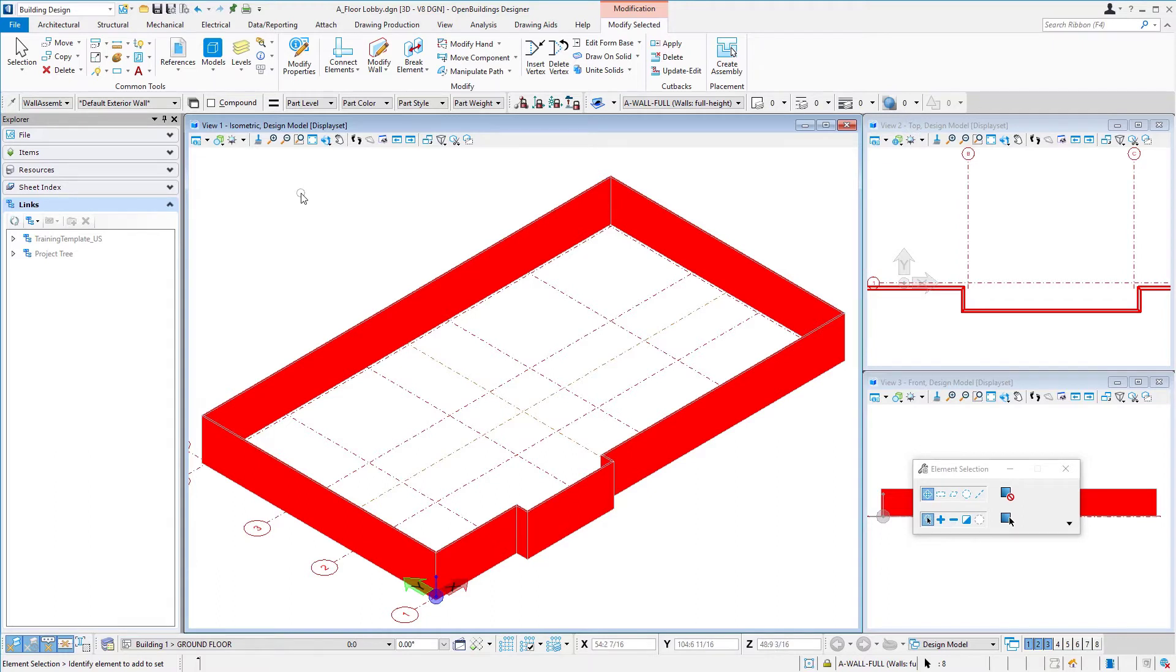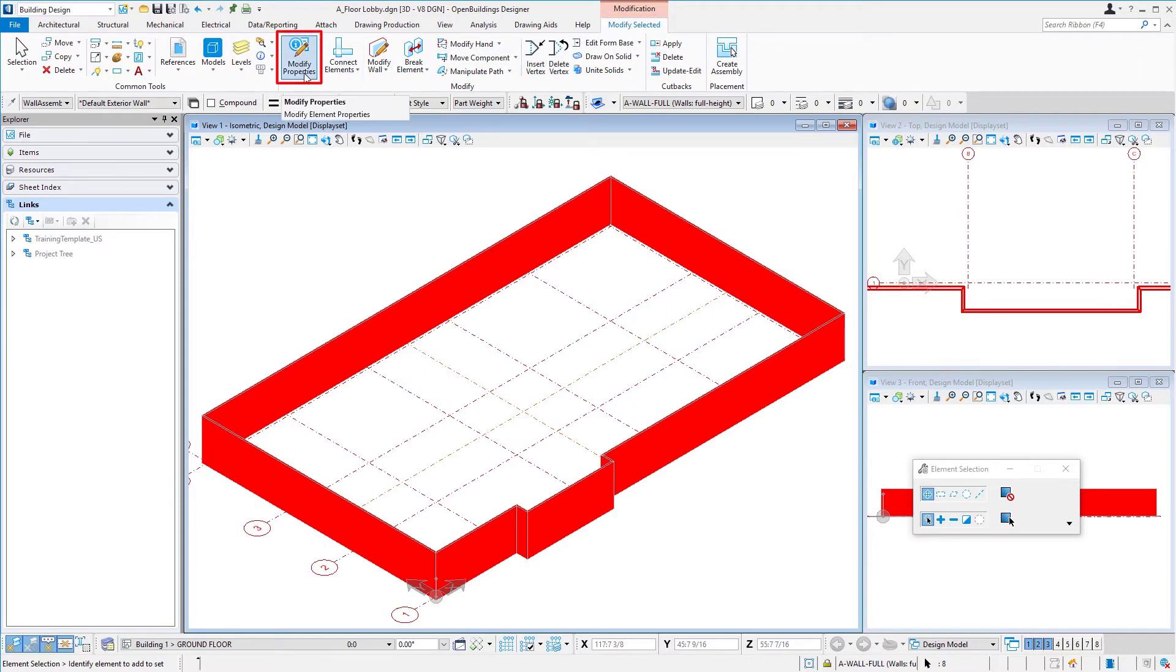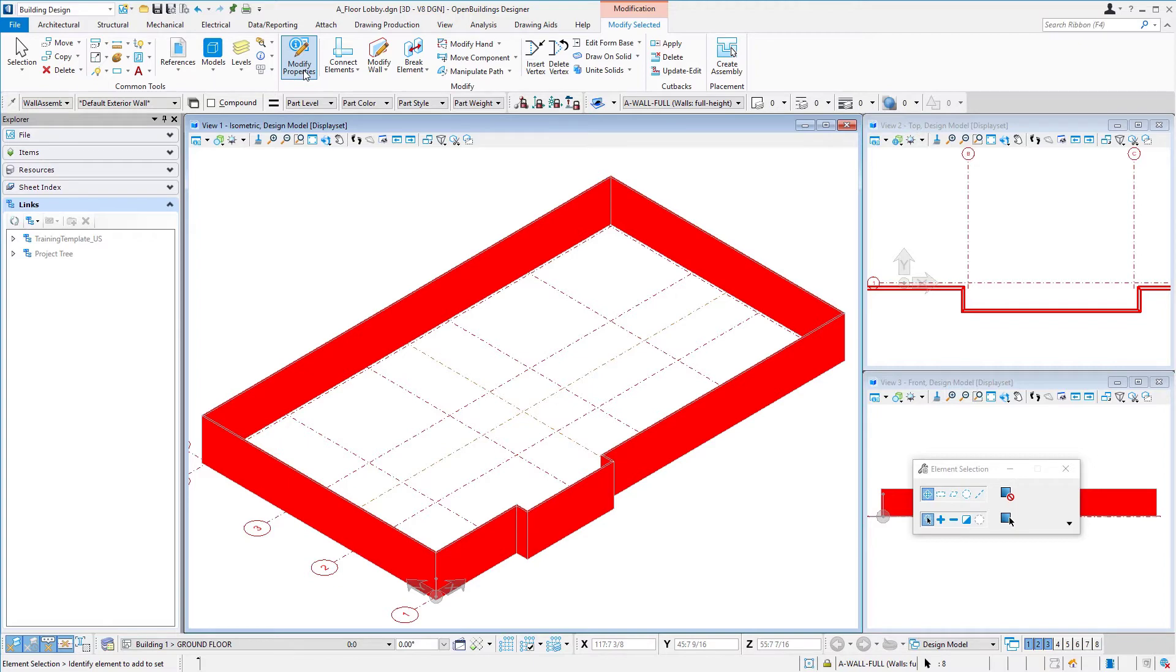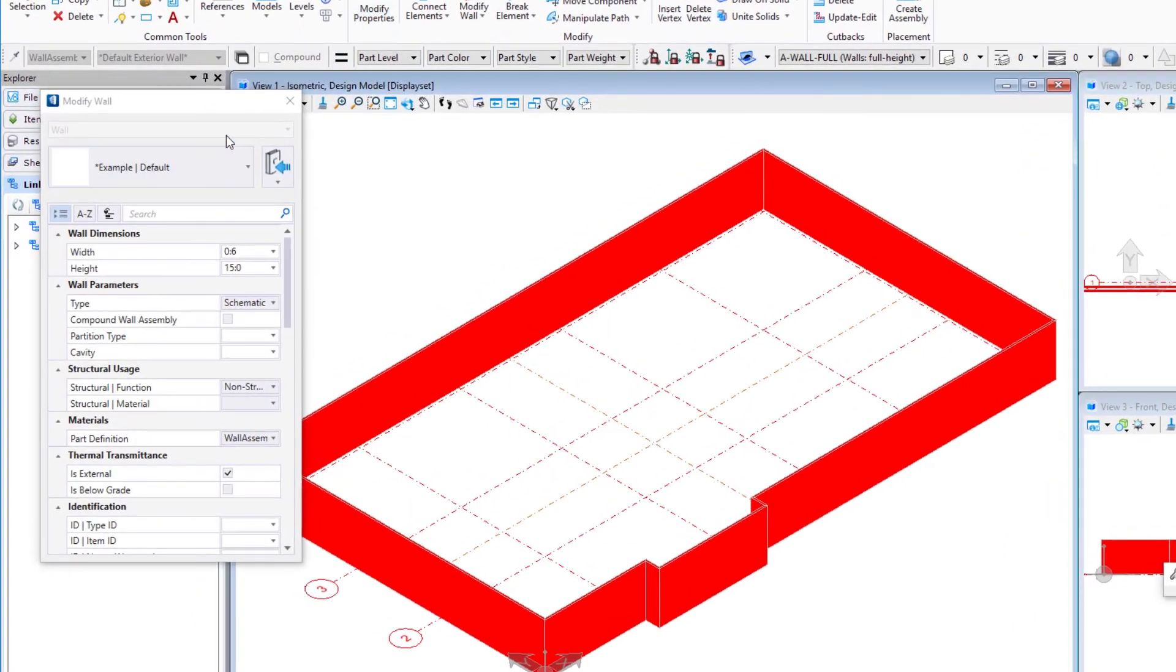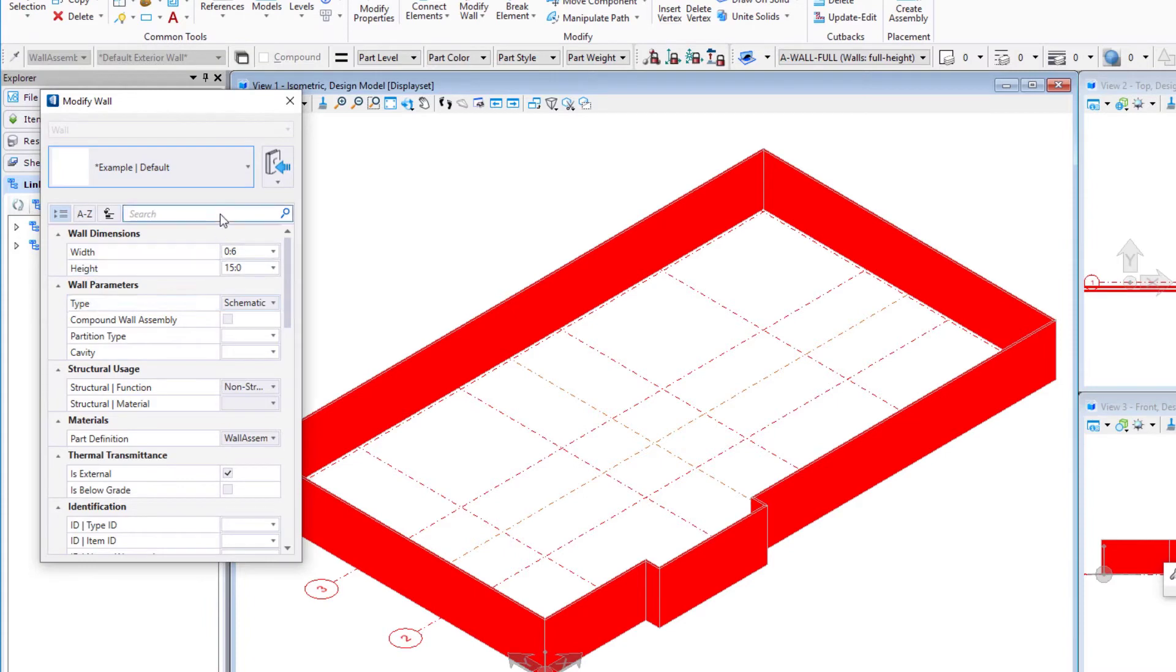Now I have all the walls selected, and I'm going to come up to my modify ribbon and select this modify properties tool. This tool can be used on any number of elements, and it will look at those elements and determine what the type is and what needs to be modified. If we say modify properties, it shows my wall there, an example default wall, and brings up the properties of the wall.